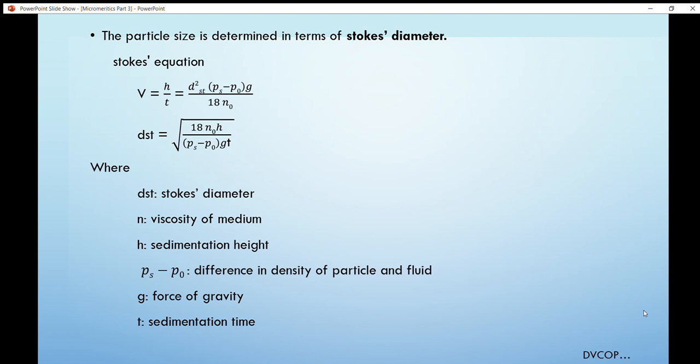Using the Andreasen pipette method, we can calculate the Stokes diameter using the formula: v = h/t = d²(ρs − ρf)g / 18η₀, where ρs is the density of the particle, ρf is the density of the fluid, g is acceleration due to gravity, and η₀ is the viscosity of the dispersion medium. This equation is rearranged in terms of dst (the Stokes diameter) to calculate the Stokes diameter of an asymmetric particle.